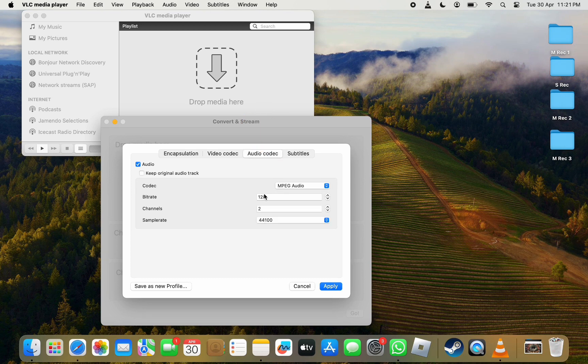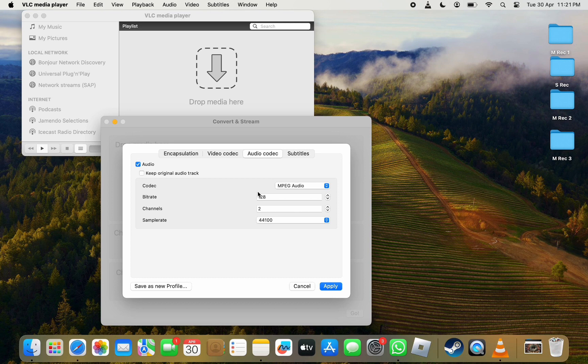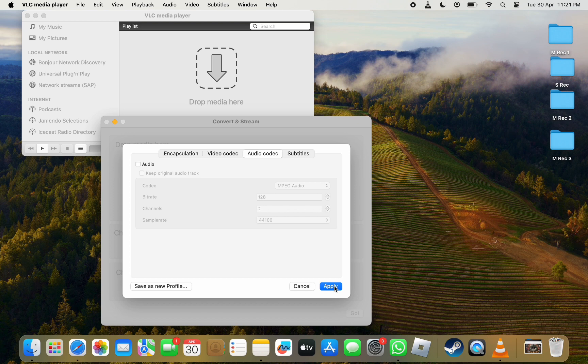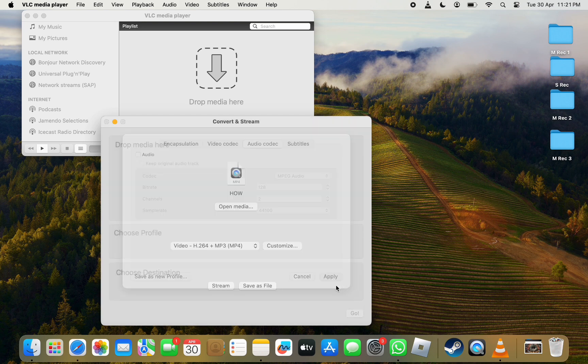Here you will see Audio selected. This setting has to be disabled to remove the audio track. Just click on the Audio checkbox and it will be deselected. Once done, click Apply at the bottom.